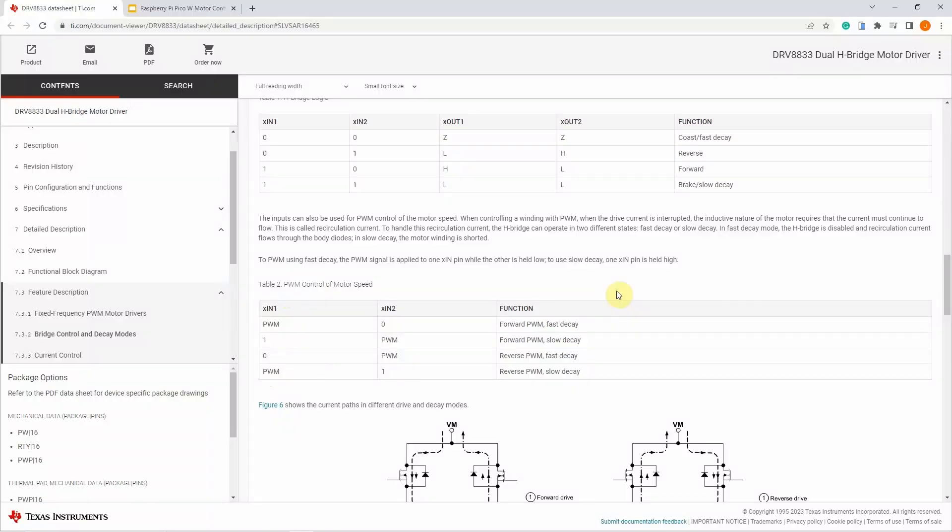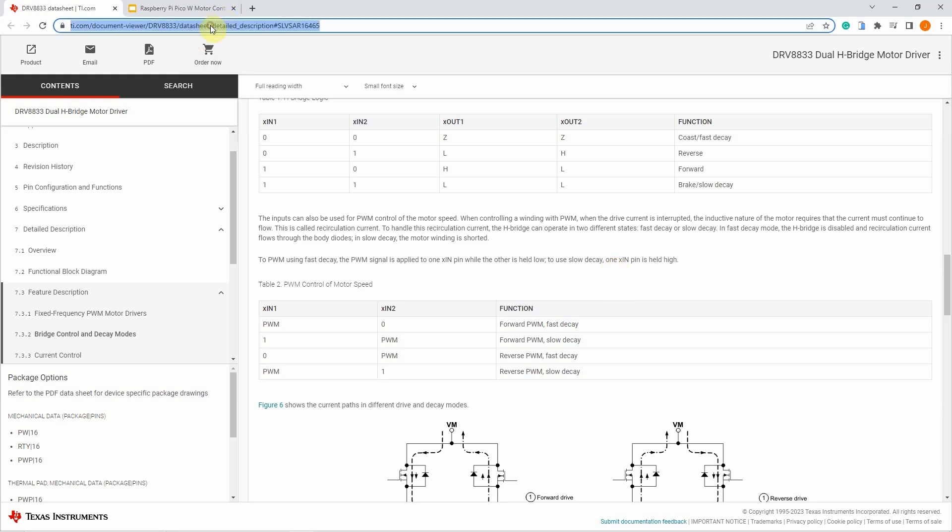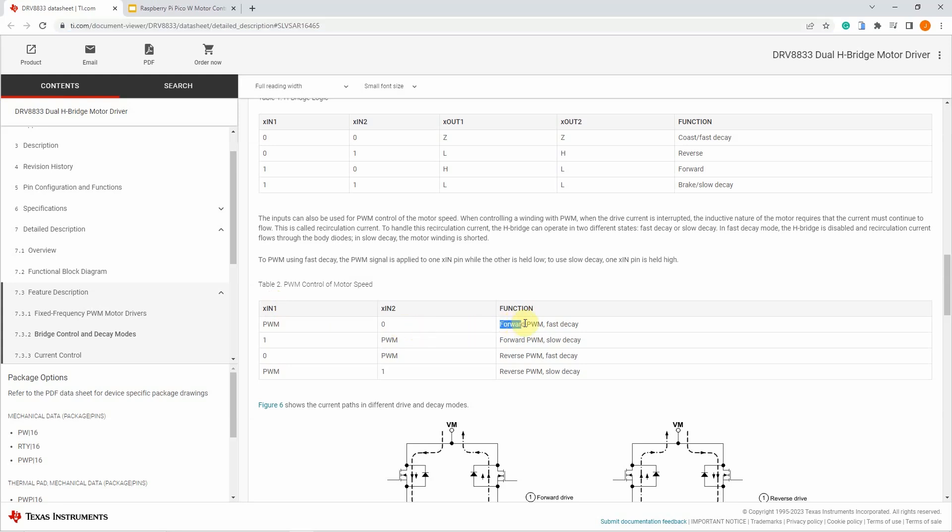But before we proceed, let's discuss first about how we are going to control the movement of our DRB8833. If we go into the datasheet of the DRB8833 and take a look at the table, then you would notice that if we pass in a PWM output in IN1 and a 0 into IN2, then it will move in forward direction with fast decay.